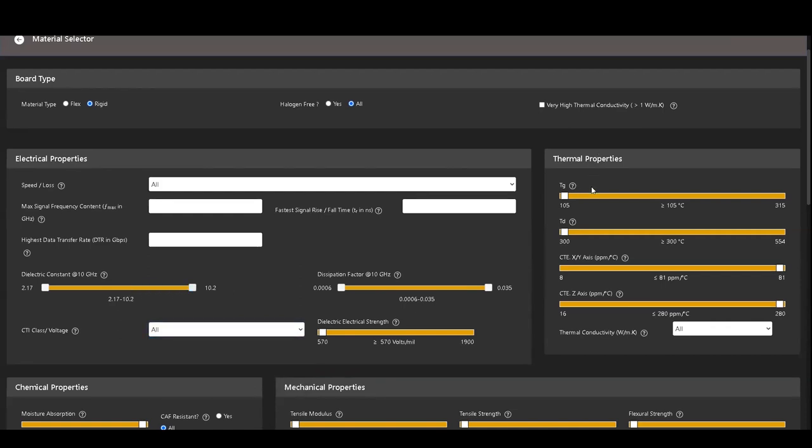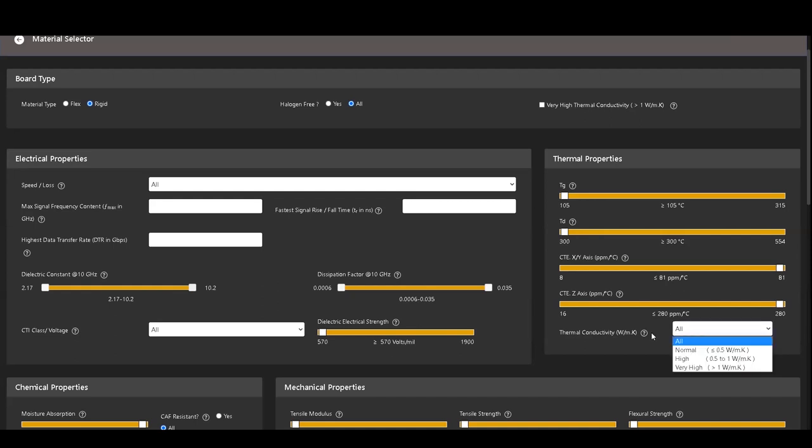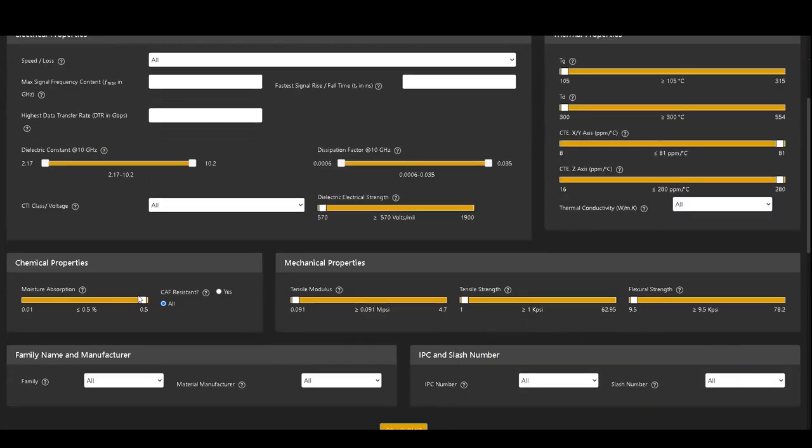Thermal properties such as glass transition temperature, decomposition temperature, coefficient of thermal expansion in X, Y, and Z directions, and thermal conductivity can be set in the thermal properties section.